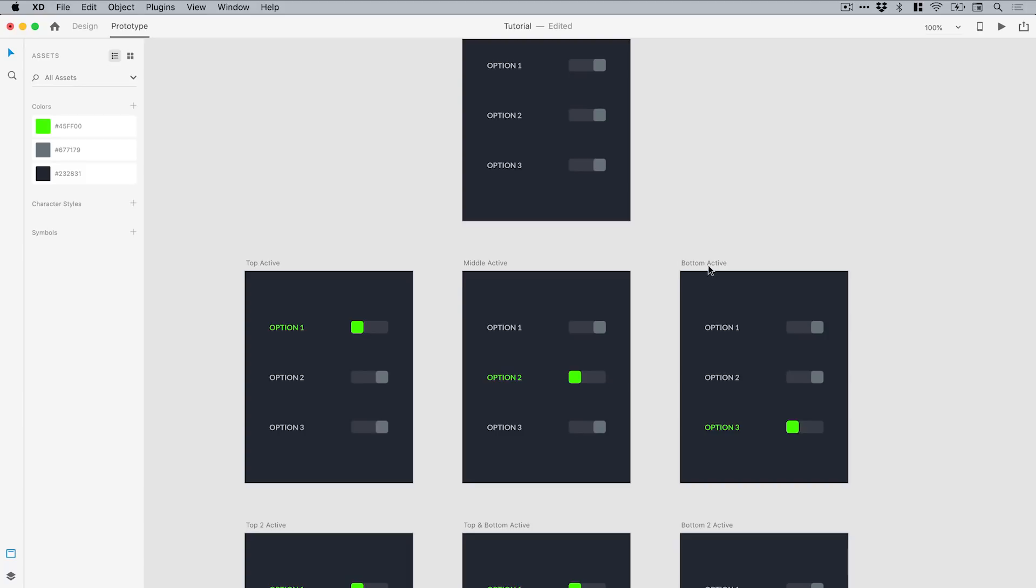It's always a good idea to name your artboards. When a prototype gets very complicated, it's handy to just look at the name of the artboard and know exactly what is supposed to be happening there, especially if it's someone else picking up your prototype who isn't as familiar as you might be.